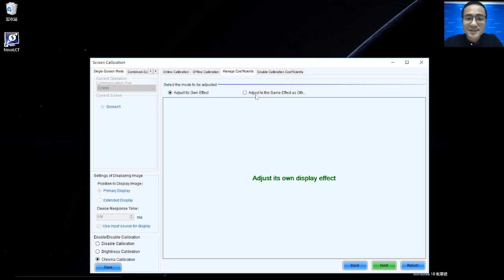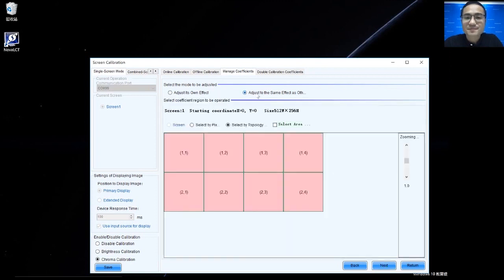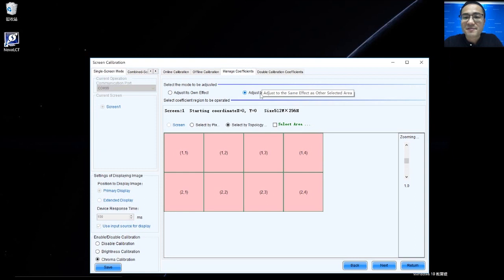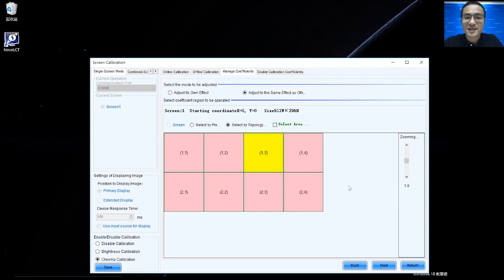In this step, we click Adjust the same effect as other selected area. For example, this area. And click Next.